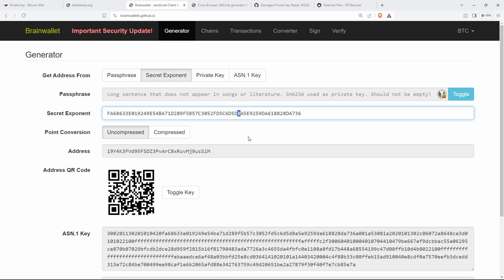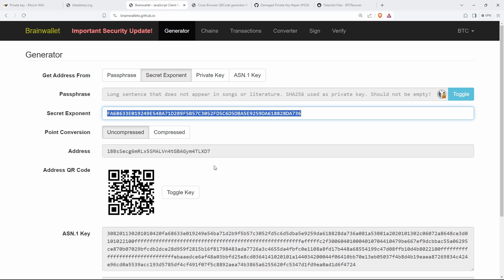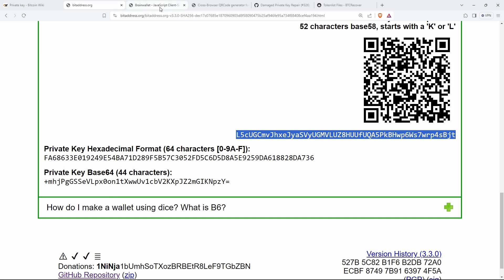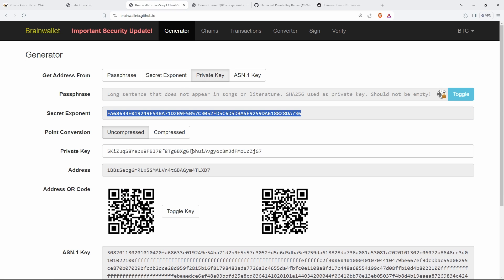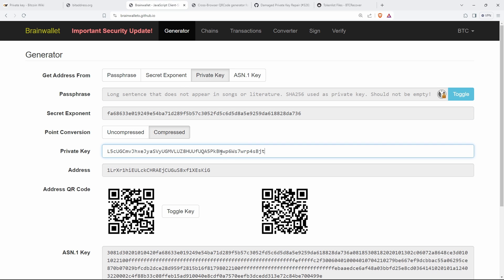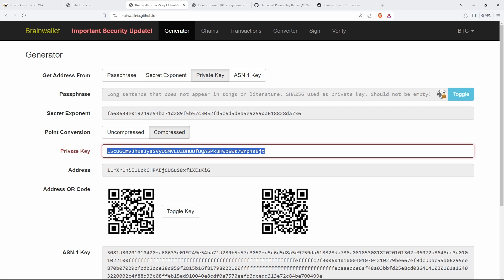Whereas with a WIF private key, if you try to change one of the characters — say change an 8 to a B — it's not accepted as a valid private key at all. So it's an important difference for identifying what mistake might be preventing you from accessing your funds. Hex private keys have no checksum, so any character error silently produces a wrong address rather than an error message.